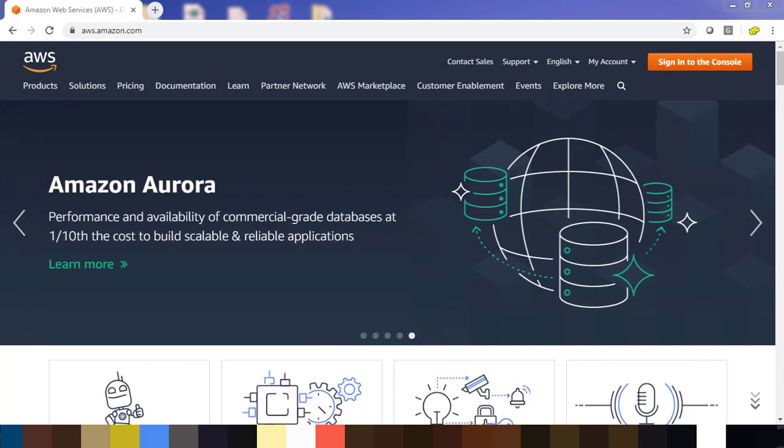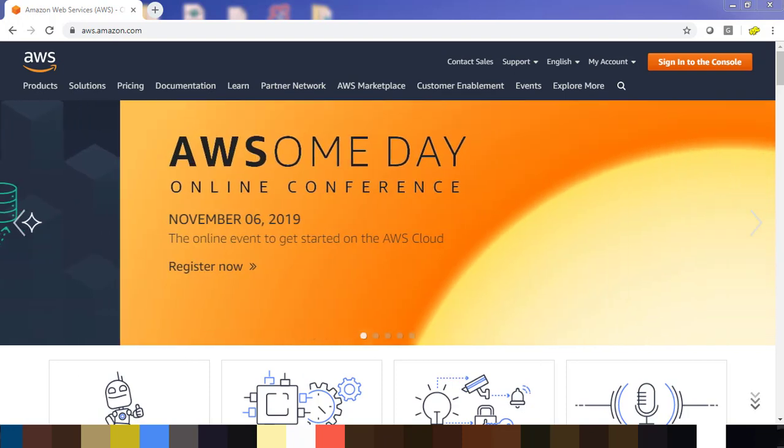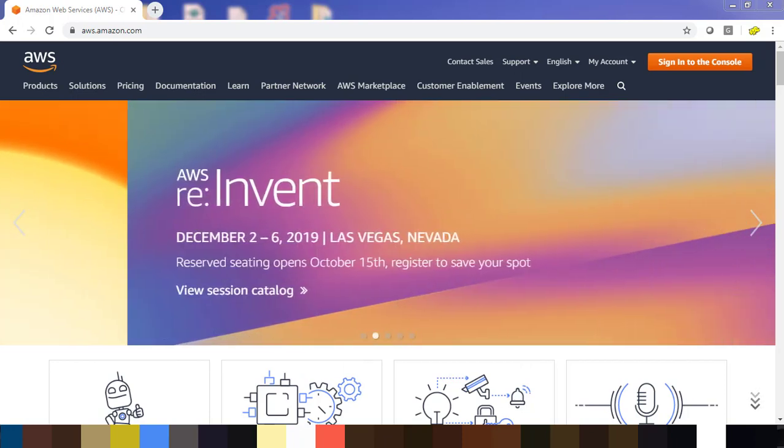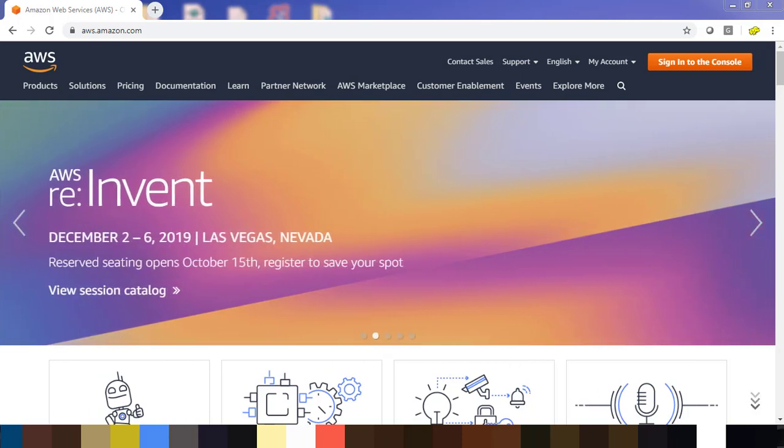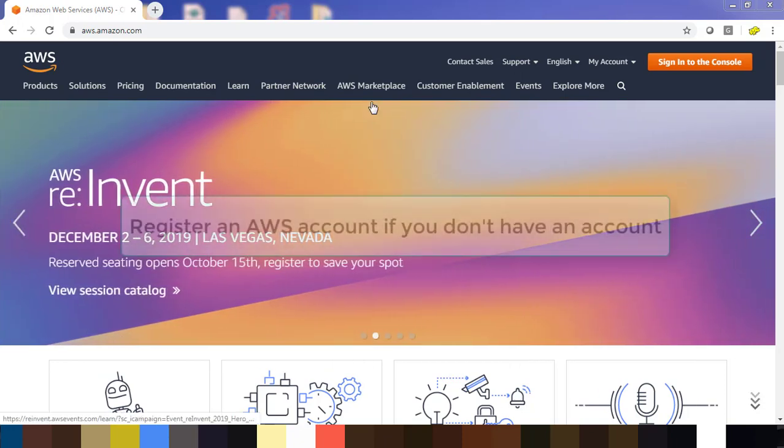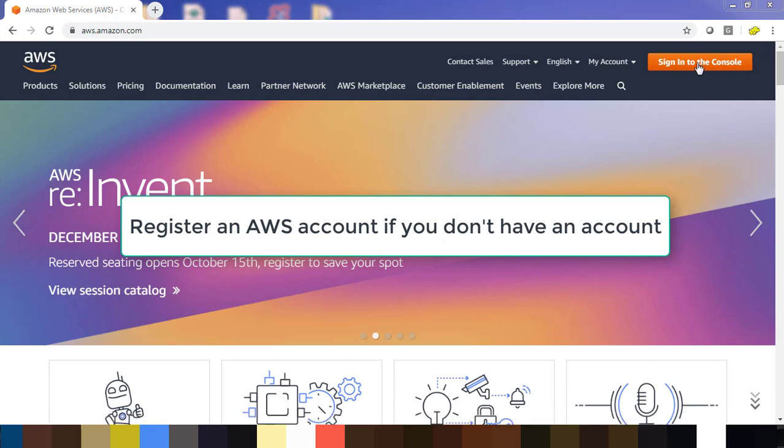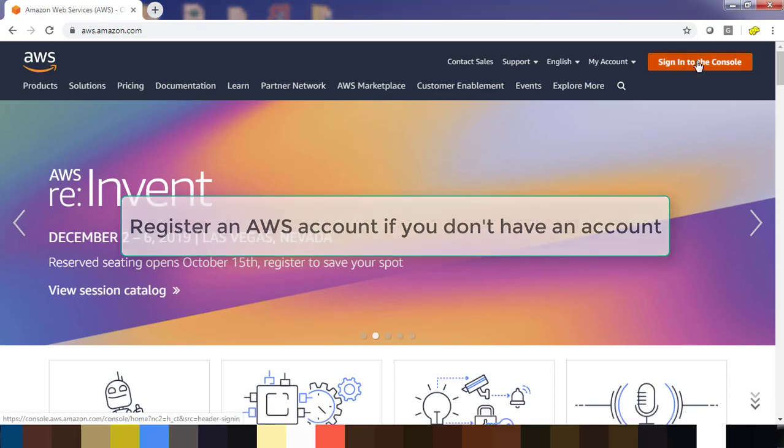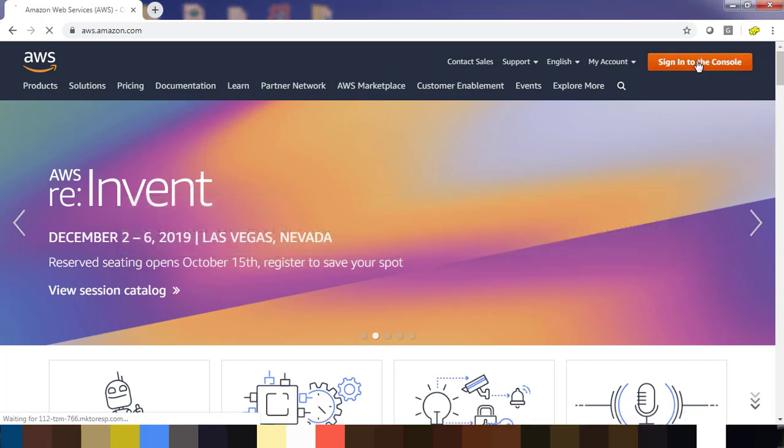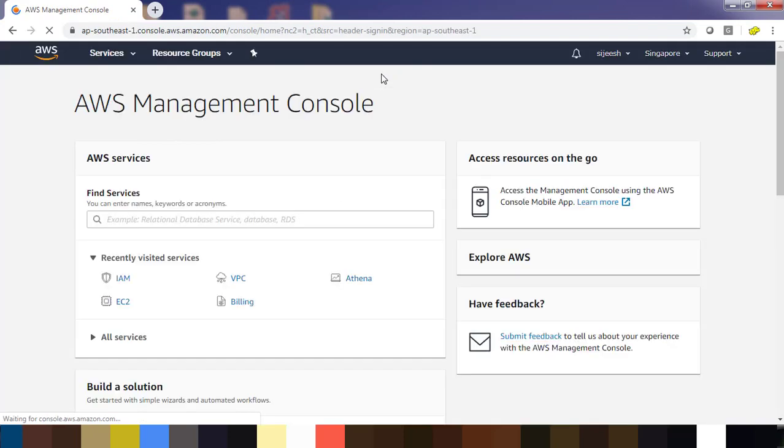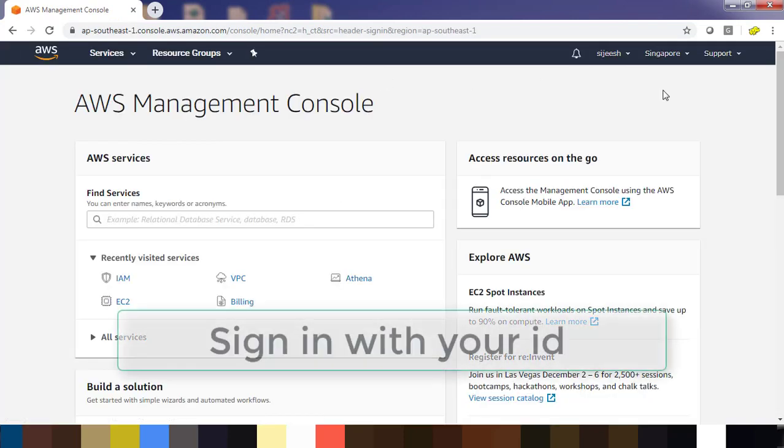Hello guys, welcome to this course on Terraform. My name is Sigish and in this video we will see how to set up a user in AWS for working with Terraform. First, if you don't have an AWS account, please register with your ID. Here I am using my ID and going to the portal and hitting sign in.